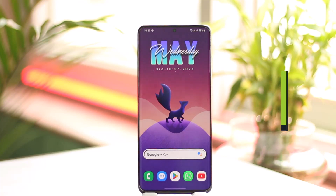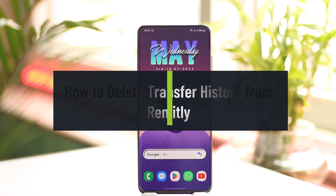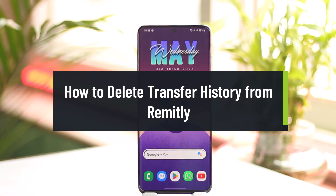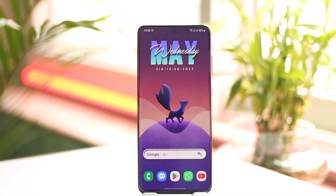How to delete transfer history from Remitly. Hi everyone, welcome back to the channel. In today's video I'll simply guide you on how you can actually delete your transfer history on Remitly, so make sure to watch the video till the end. Now before you even try to talk about deleting a transfer history, you have to first of all understand whether or not this process is possible.